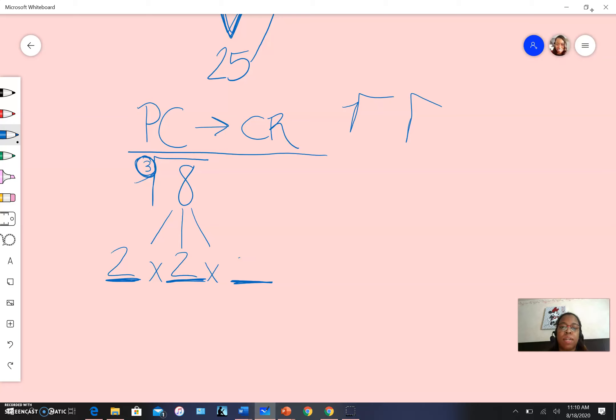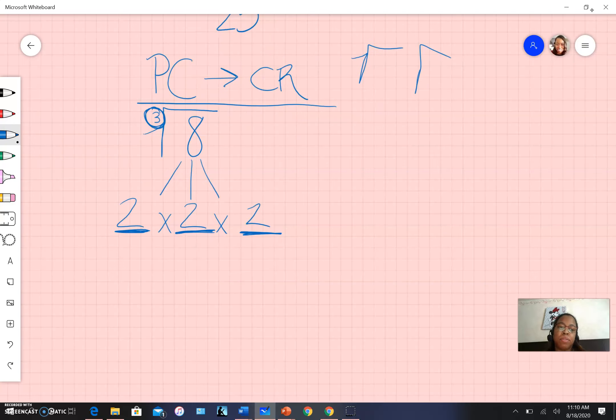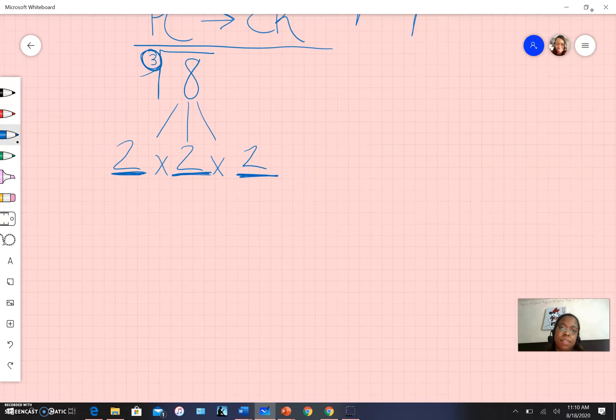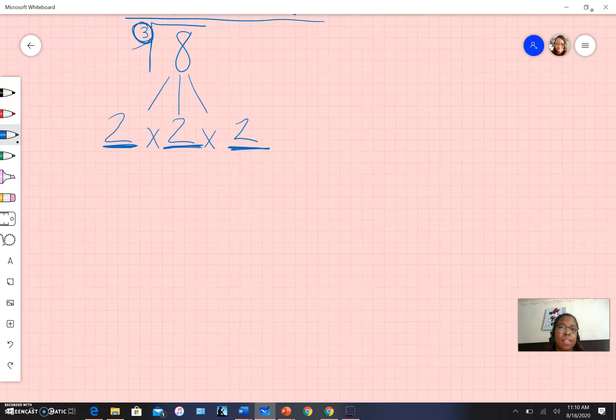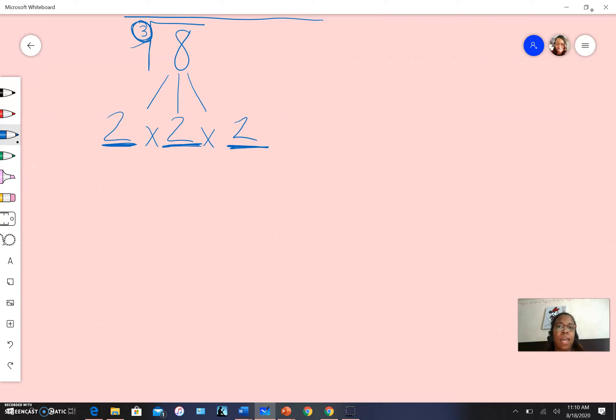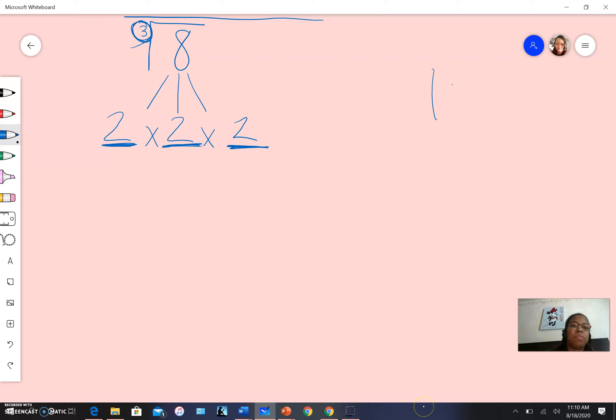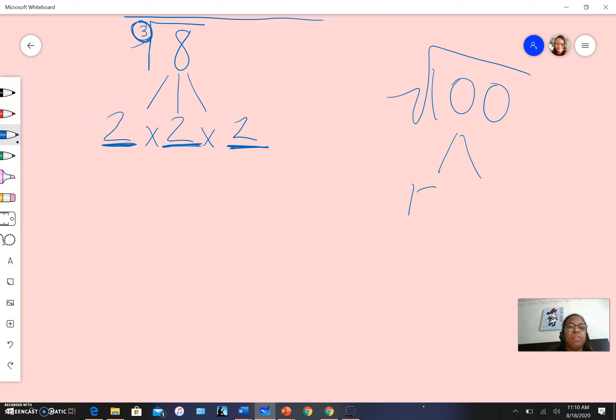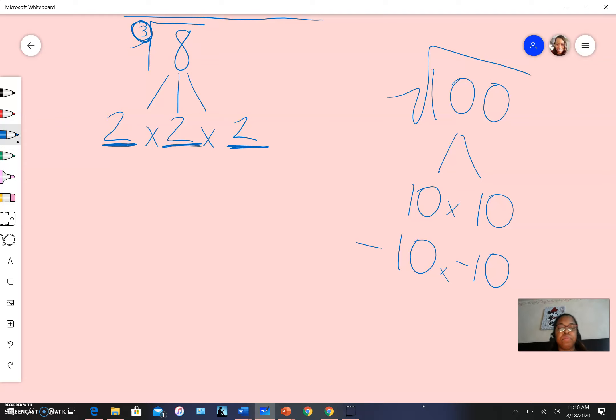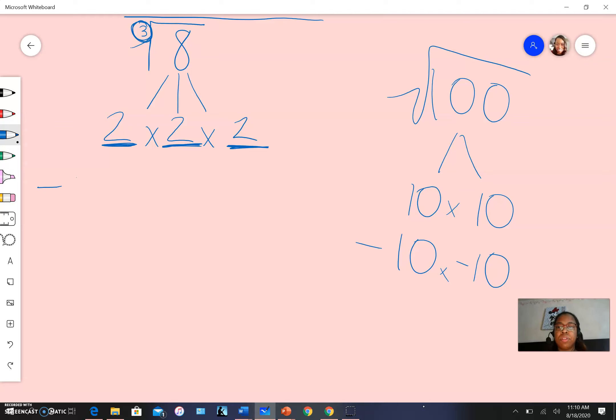Are there any other numbers I can multiply together to get eight? It has to be the same number. Think back to square roots - when we had a hundred, we could use positive ten and positive ten, or negative ten and negative ten. Can we do the same thing here? Could we use three negative twos? So negative two times negative two times negative two.